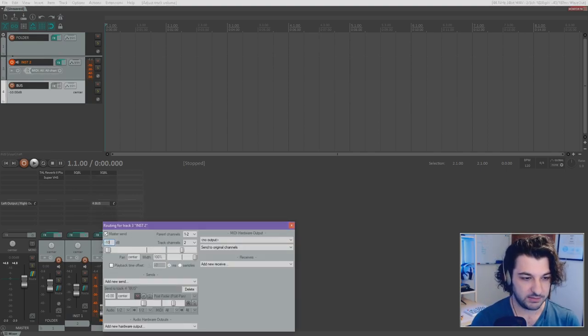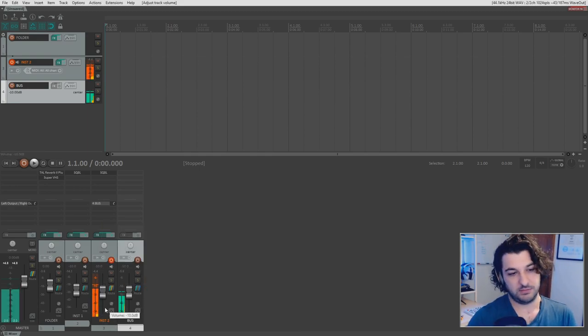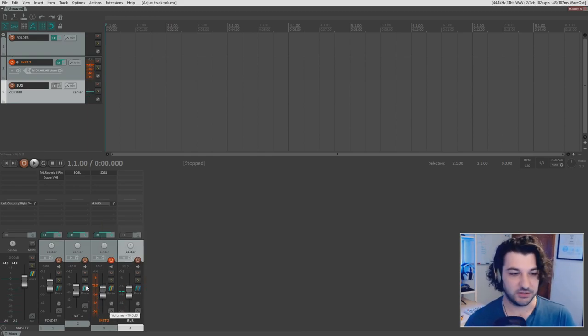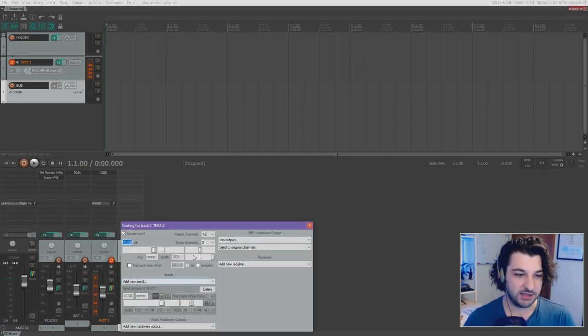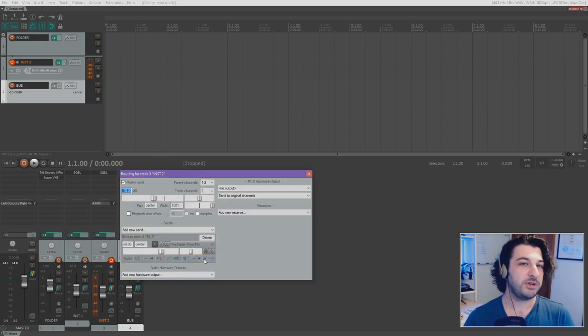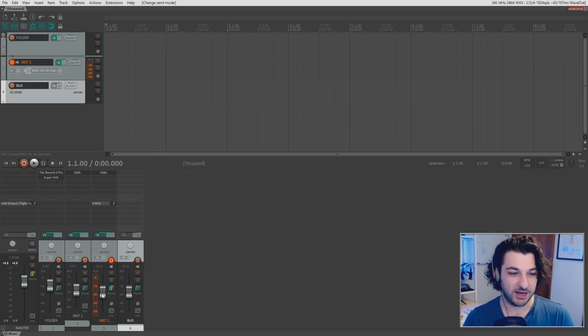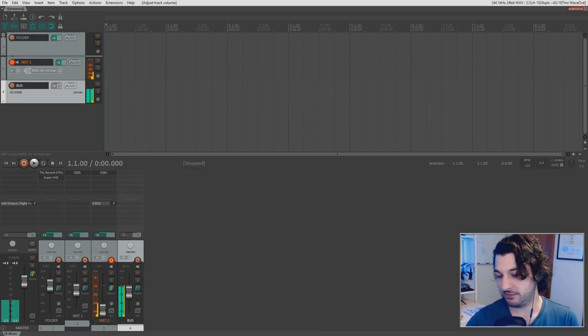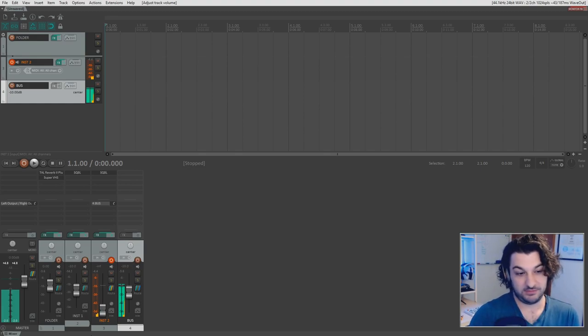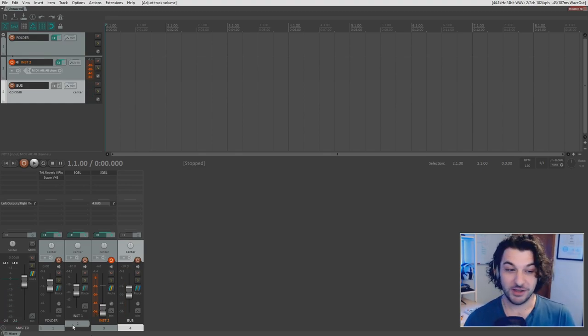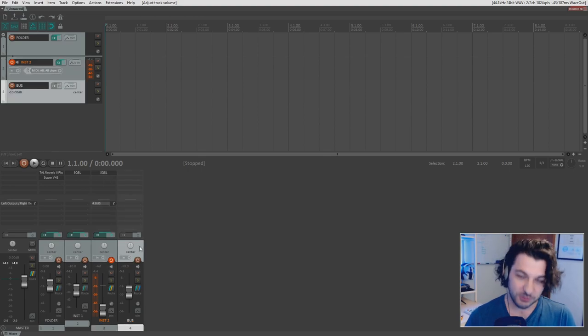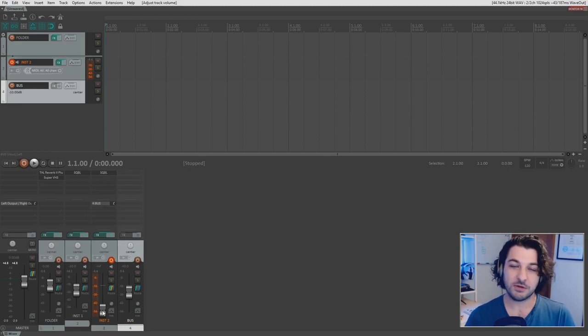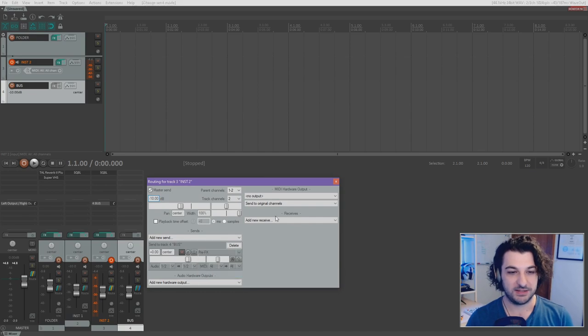It's sending the signal through the whole track through the volume control, and then to the bus. So we've got nothing. Let's bring that back and we're back to normal. Now let's change that to pre fader. And I'm going to pull the fader right down. There you go. So the sound is being routed to the bus before it even reaches the volume control.